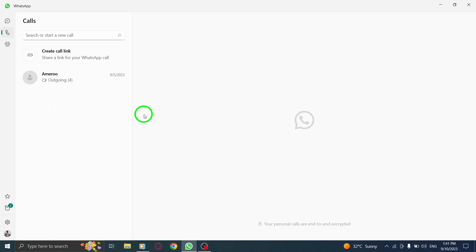And just like that, you have successfully deleted a call entry from the Calls section in WhatsApp on PC. It's as easy as a few clicks.